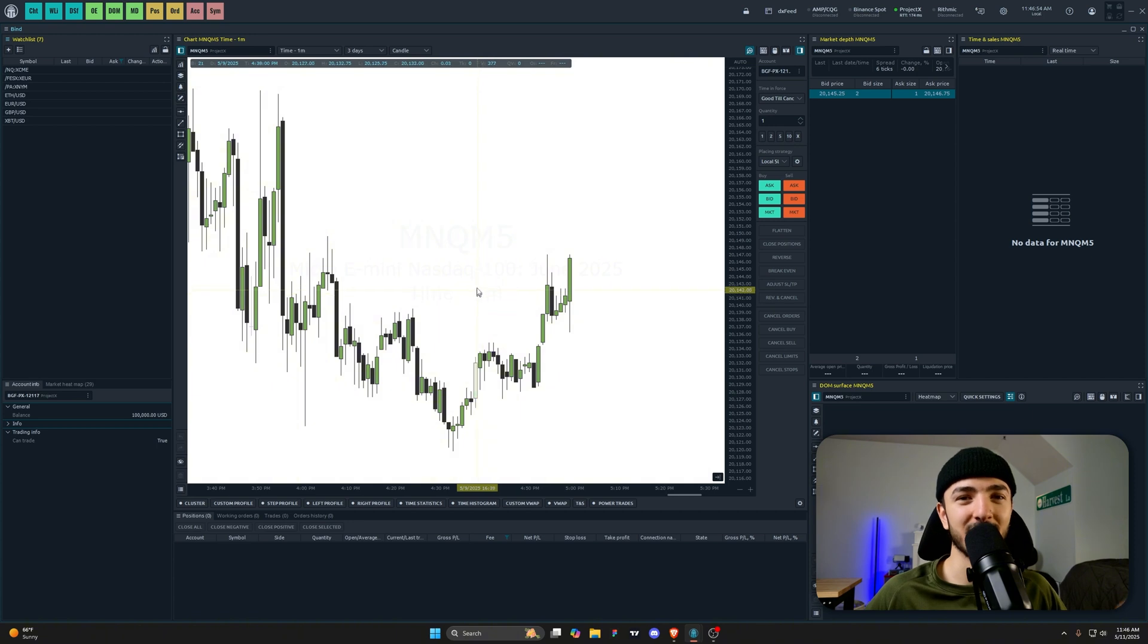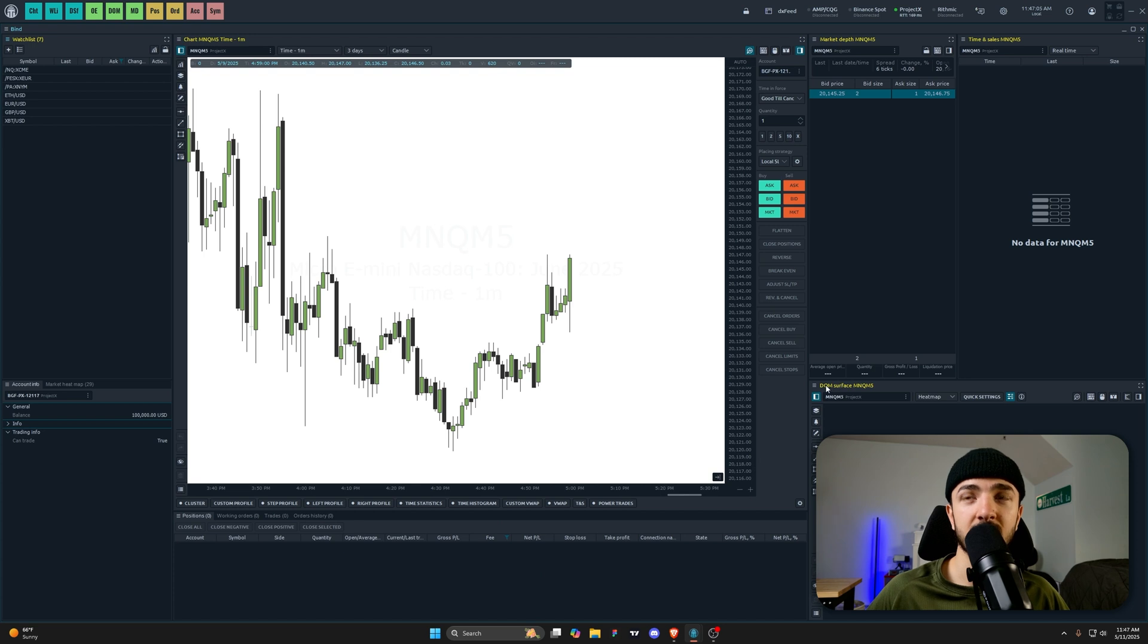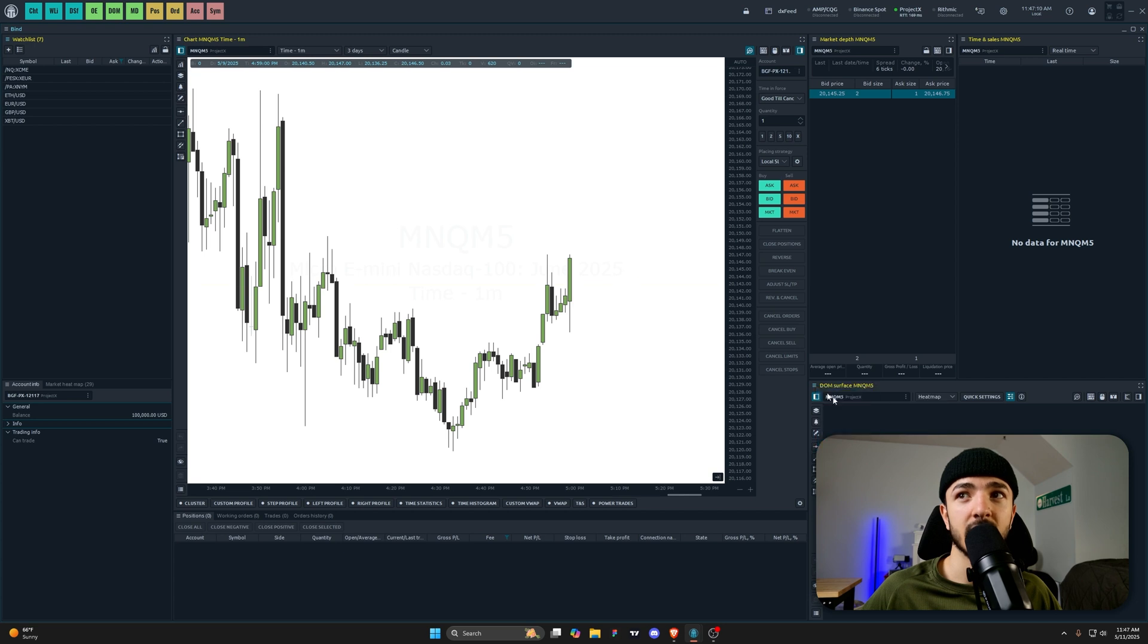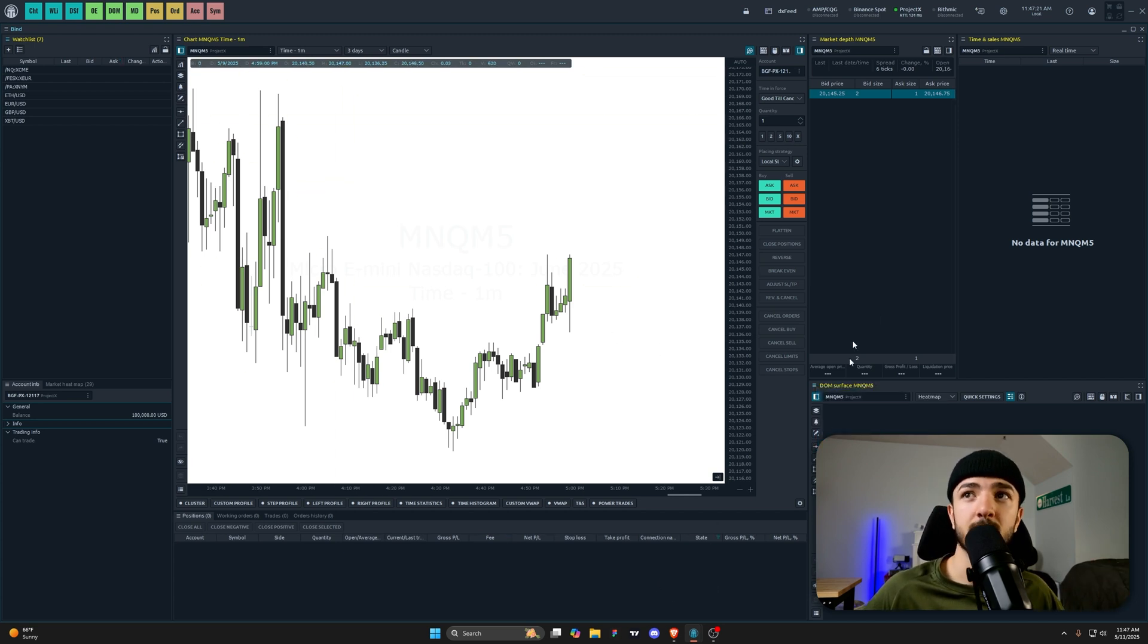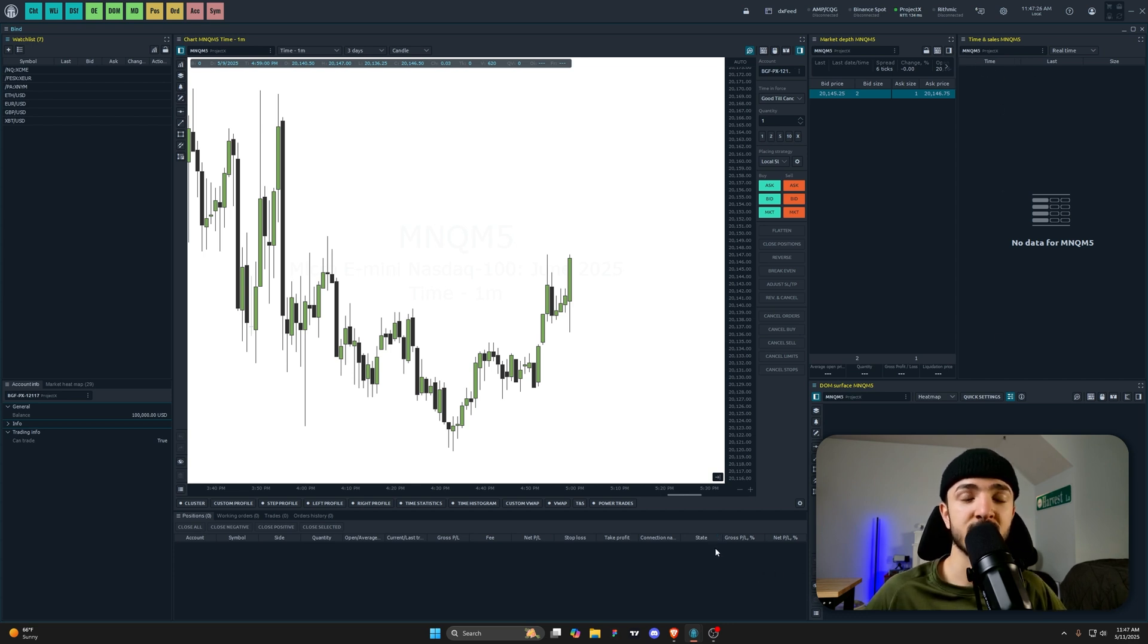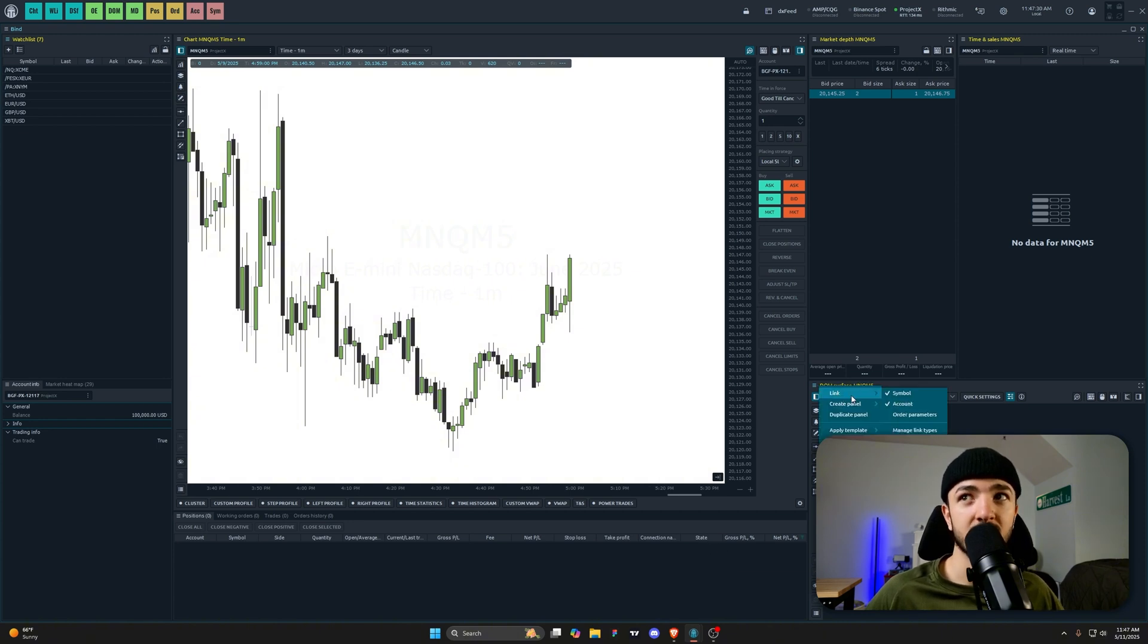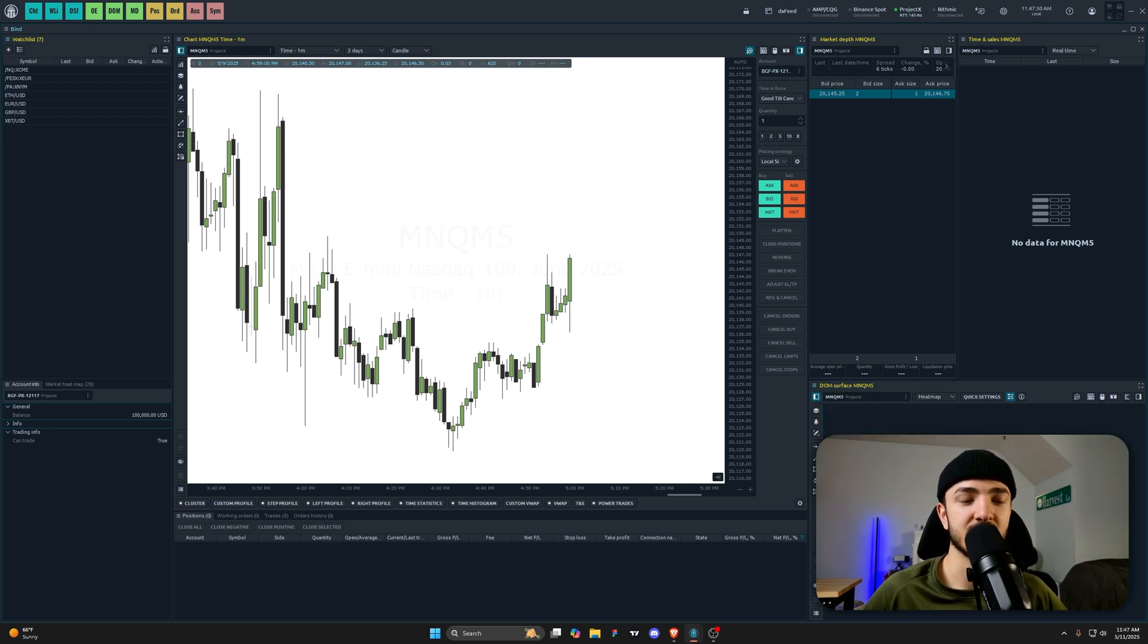You want to make sure that you're linking whatever tool that you're using. For example, we have everything linked to yellow right now. What that does basically is it just ensures that the chart, the depth of market, time and sales—it's all synced to the proper ticker. You want to make sure everything's on the same color and linked together. You can just do so by clicking these three lines in the top left and then making sure that all of this is properly linked for the sake of cohesiveness, and it just makes it super clear and concise to do exactly what you're trying to do.